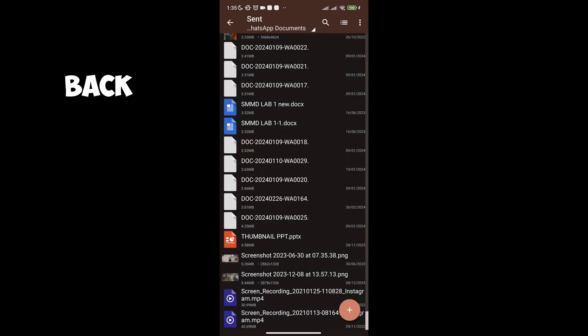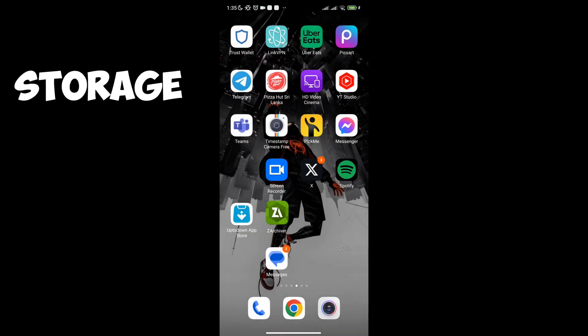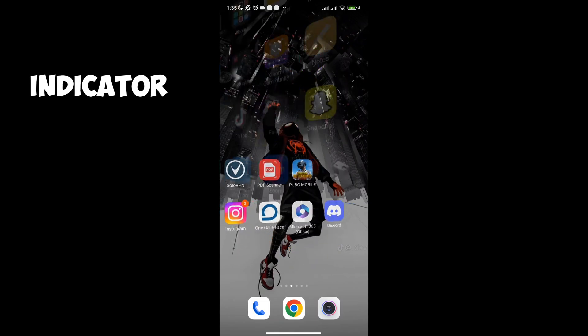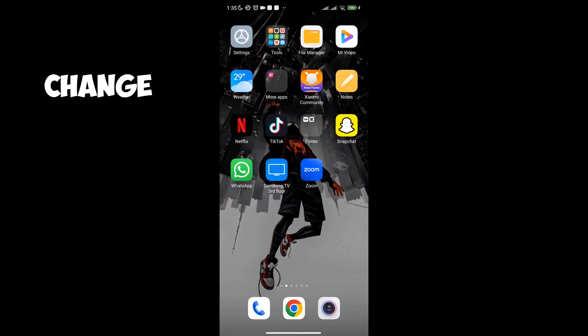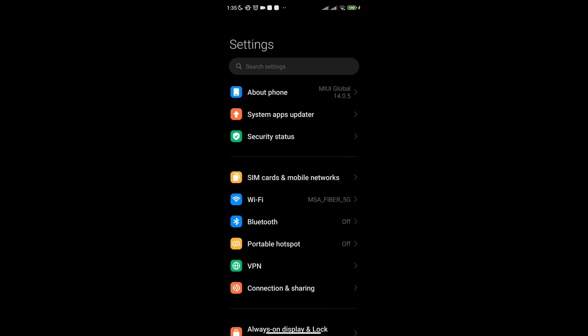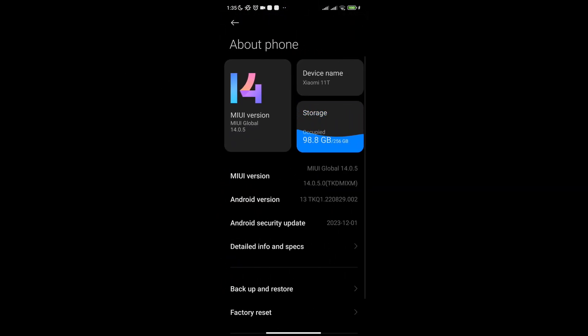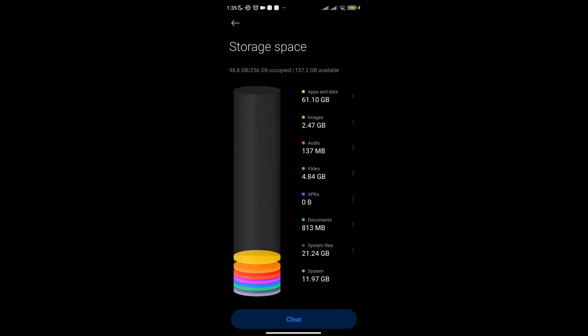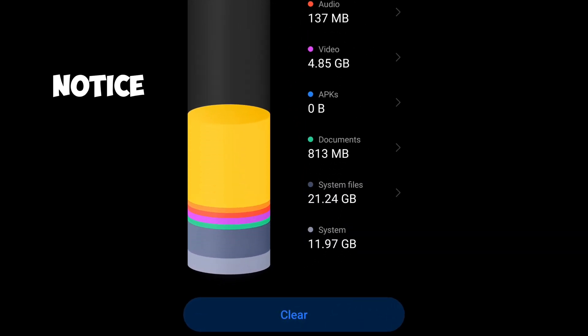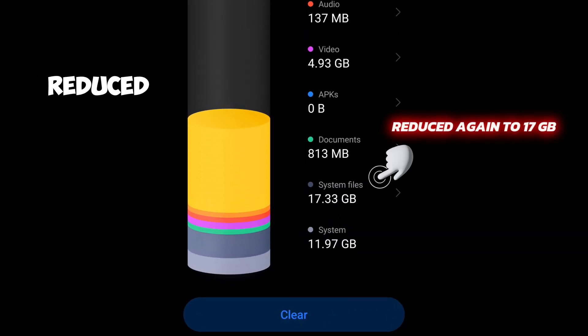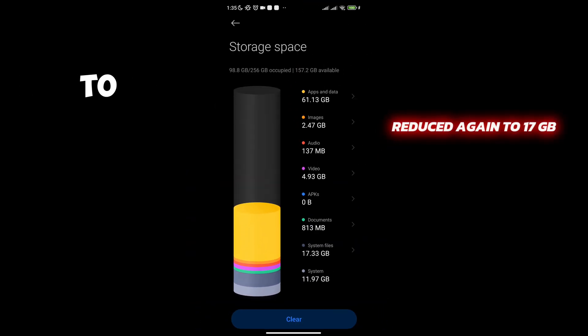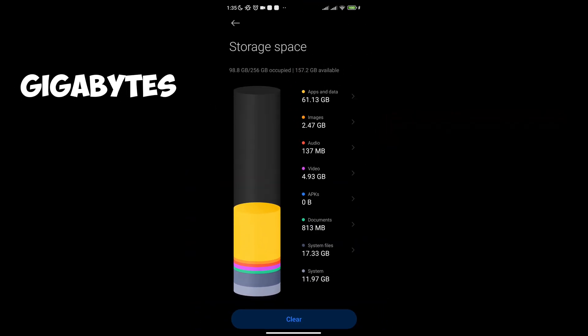Now let's go back to the system file storage indicator and see the change. Notice the file size reduced from 21 to 17 GB.